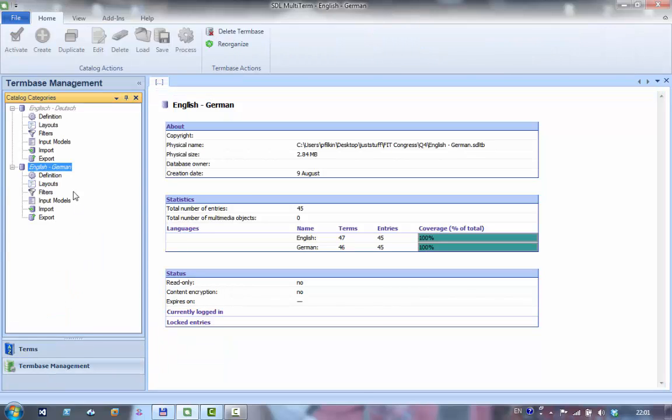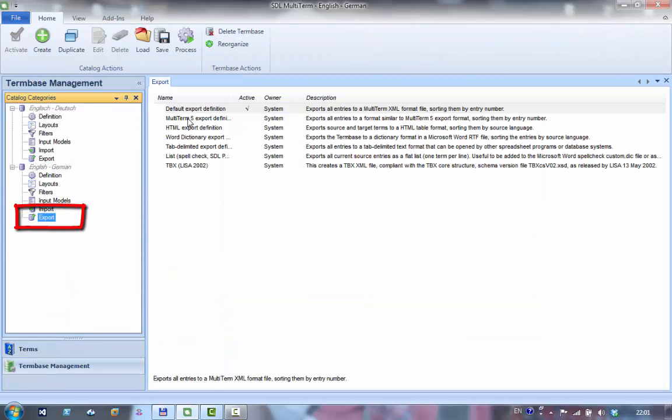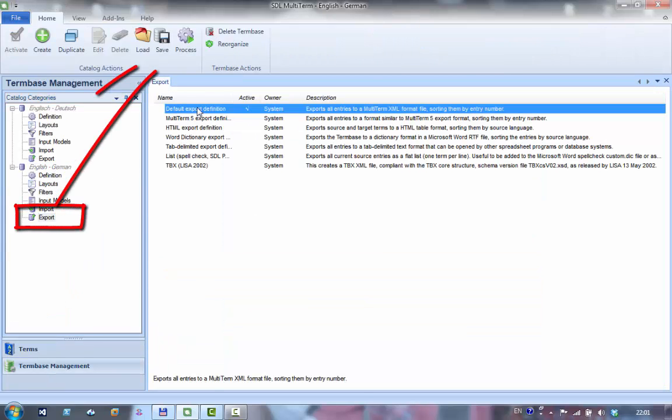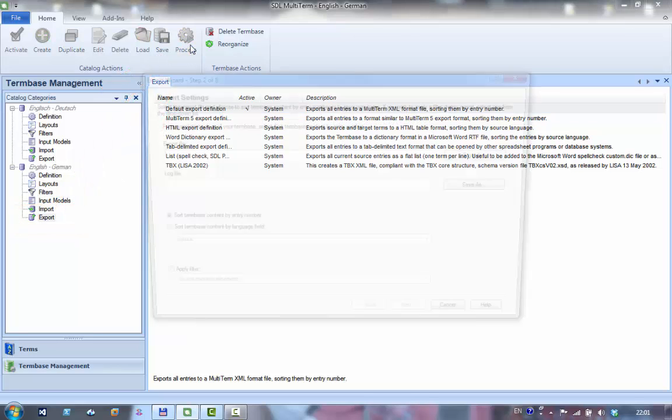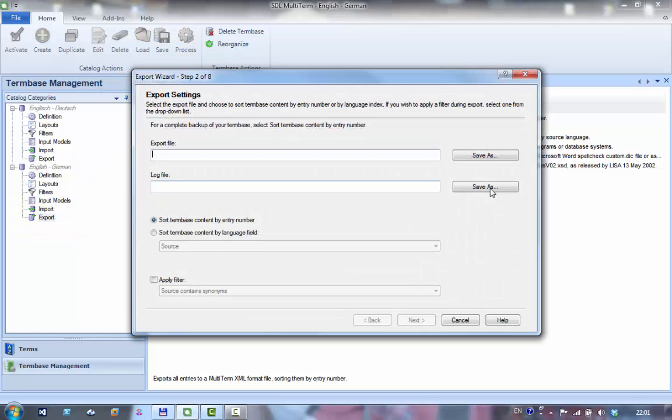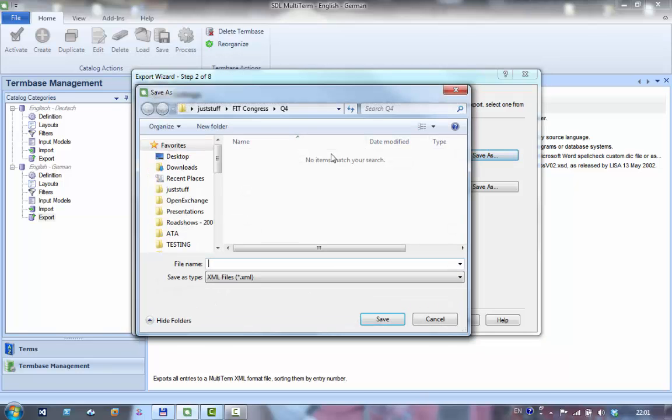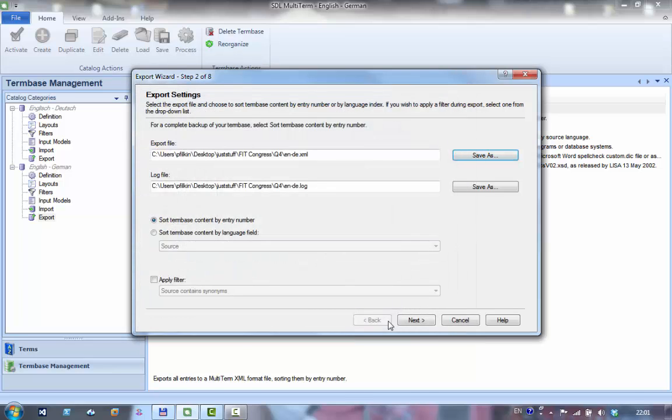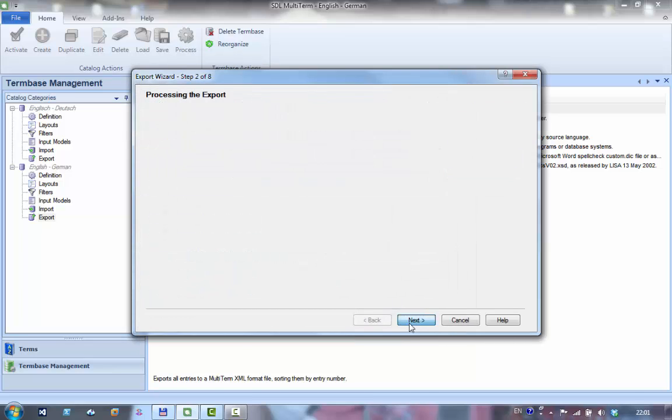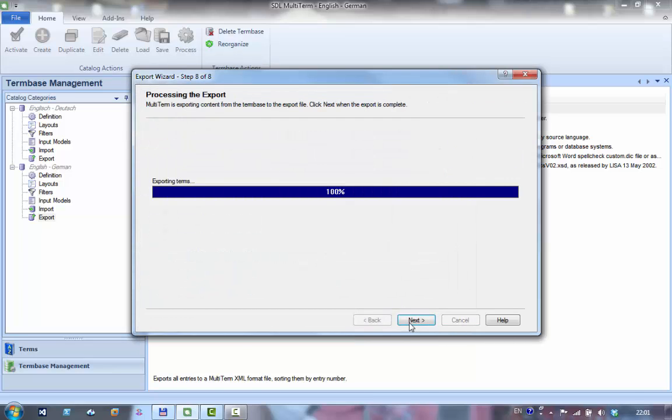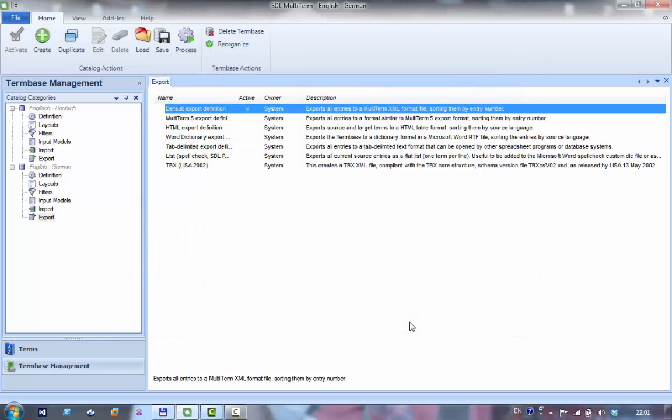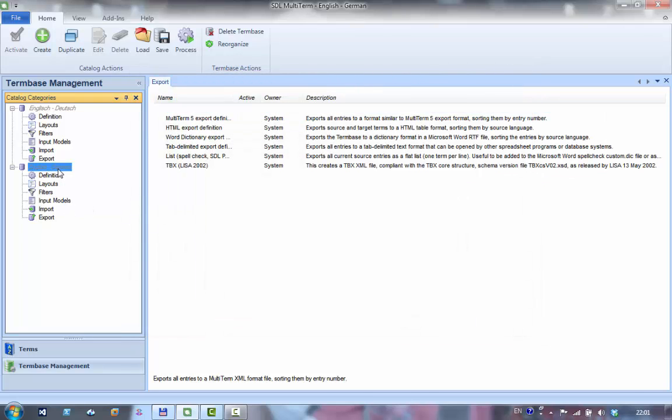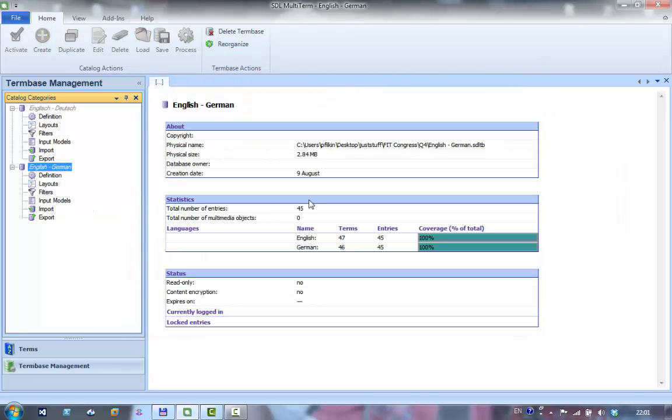I'll come back to here. If I go to my export I can export all of my terms out of my English-German to a multi-term XML. I'll save them here and I'll just call them English-German and save it.